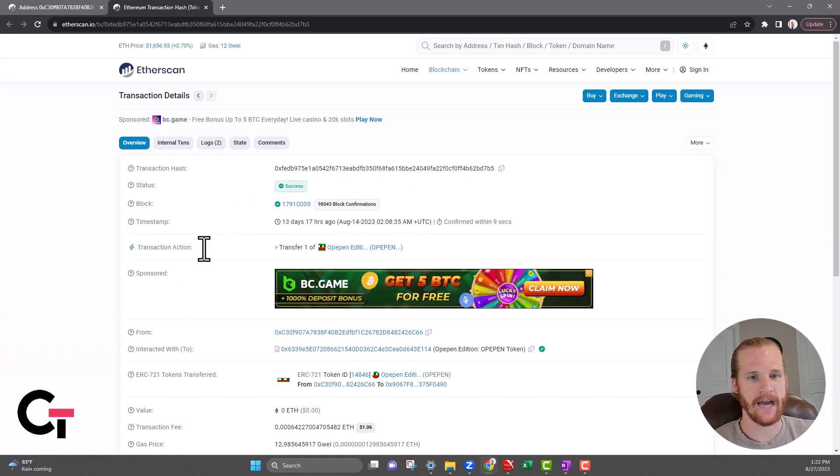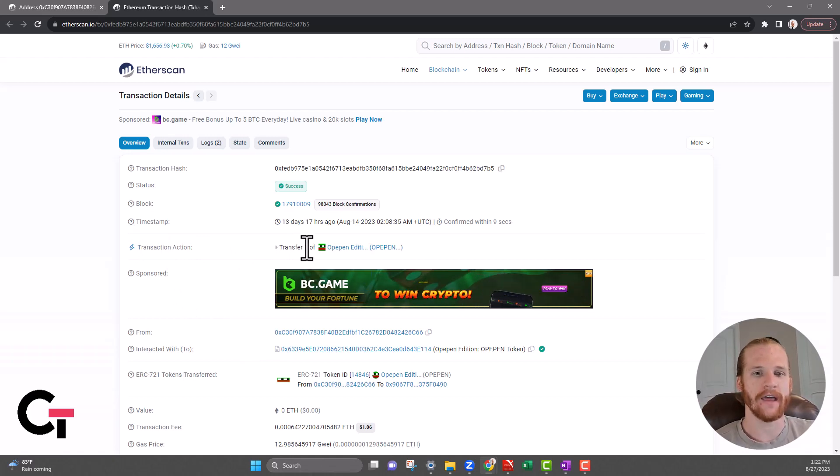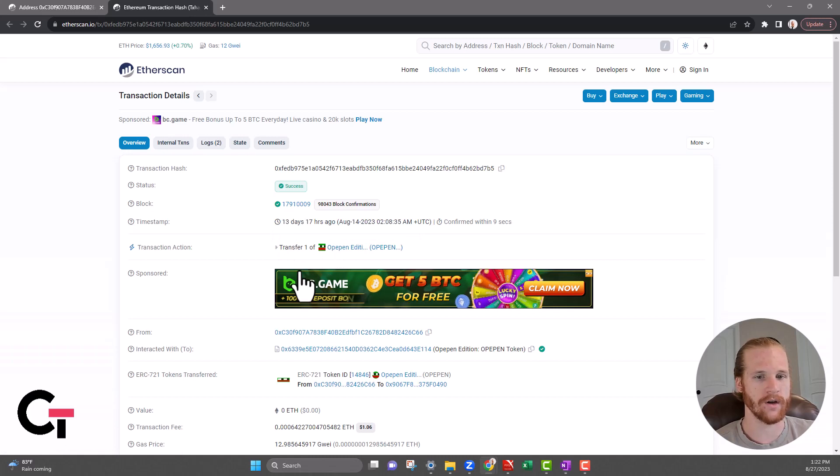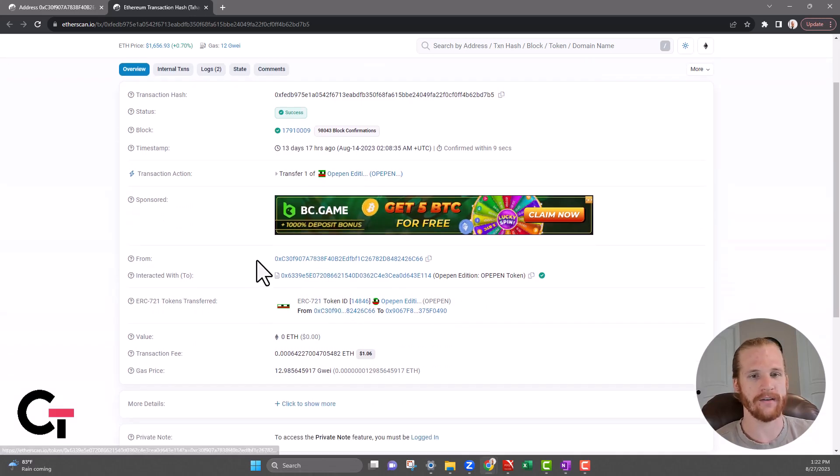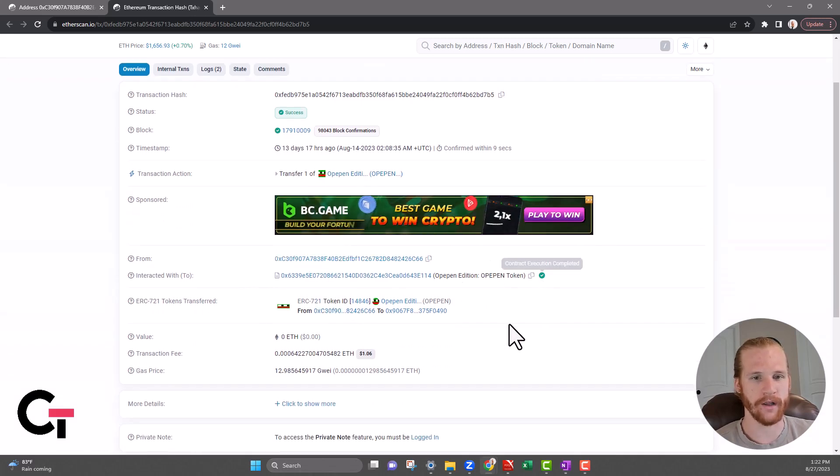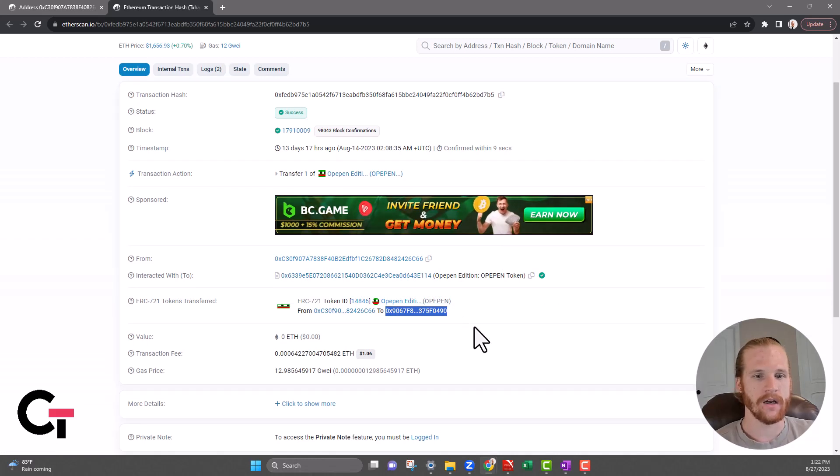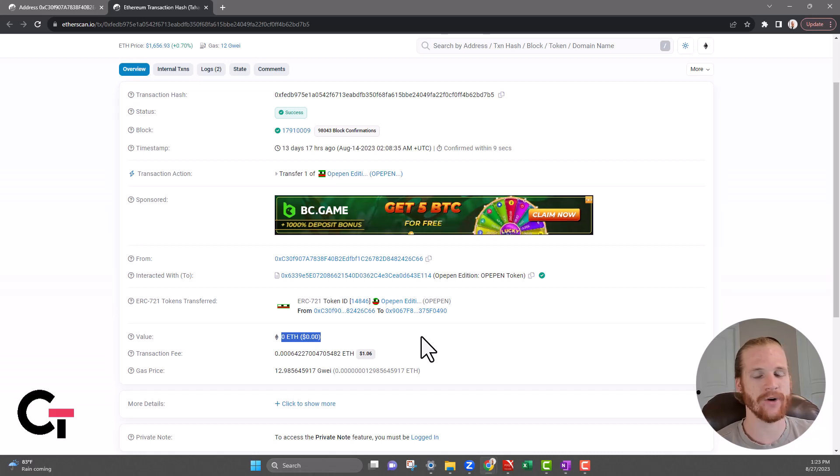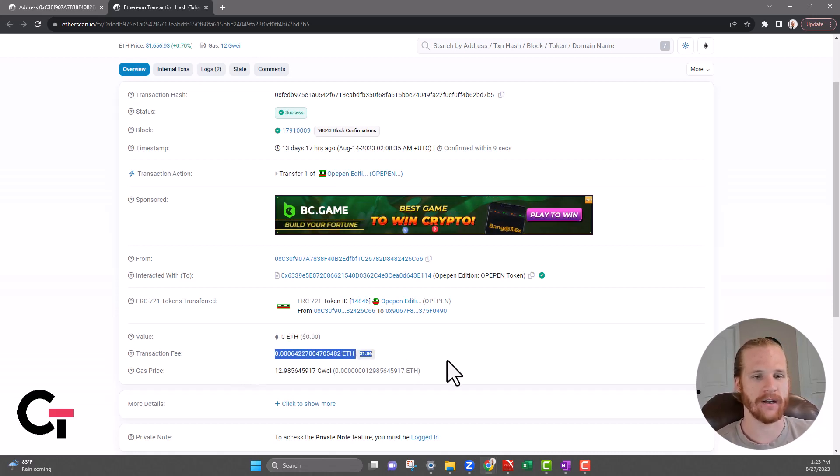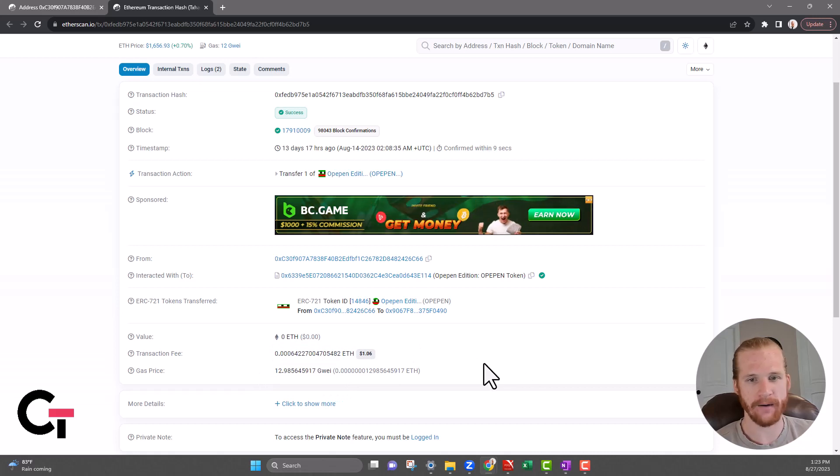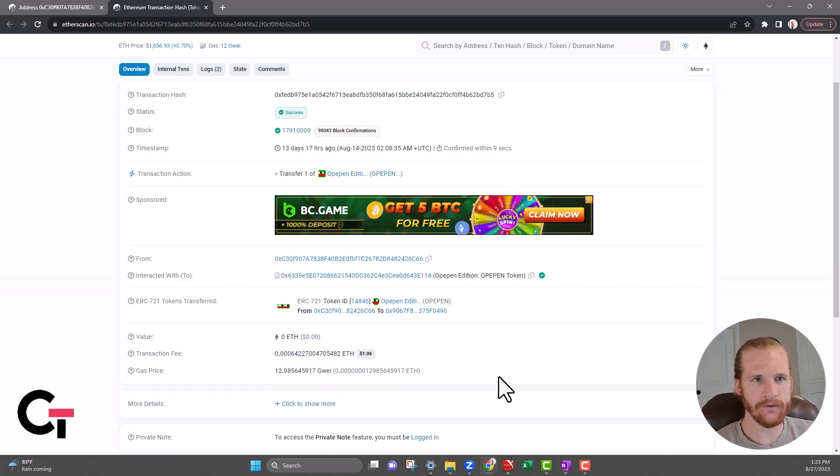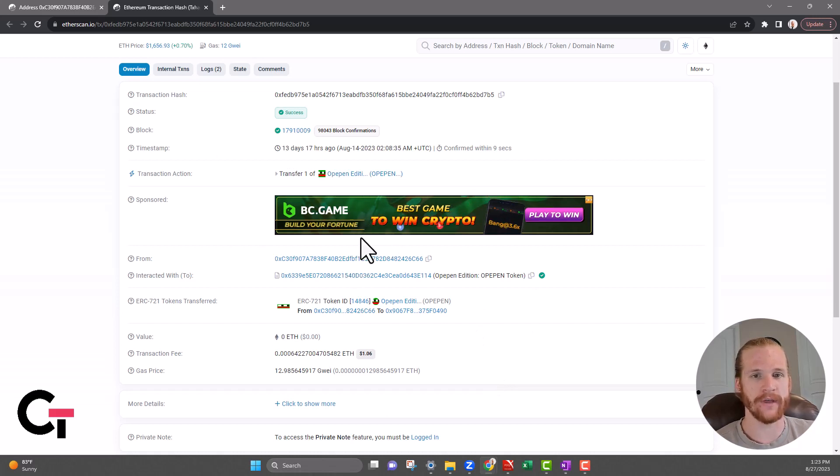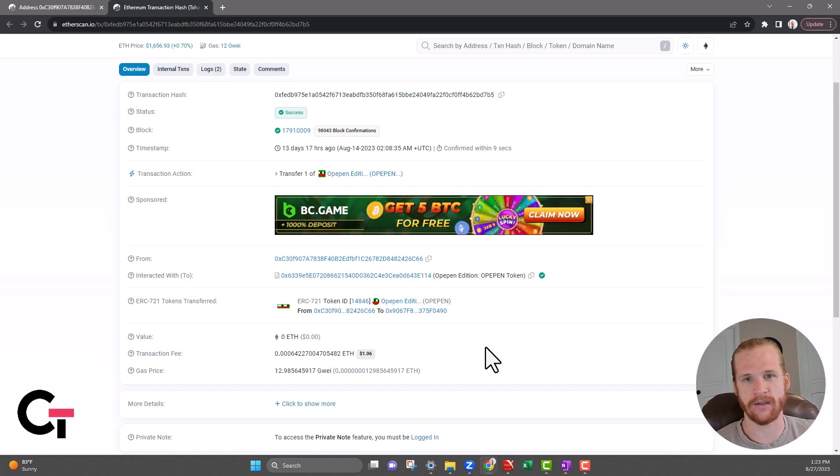By looking at this, I can tell that this Opepin NFT was transferred from one wallet to another. I can see it was transferred from this wallet and sent to this wallet. Other things you'll see: the value of ETH that was transacted on this transaction, and then the transaction fee and the gas price that was paid. If you're really trying to look into a specific transaction, that will help you do that. Just viewing the transaction hash, you'll see everything that you need to know about that specific transaction.